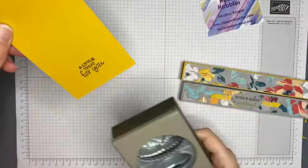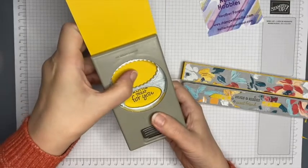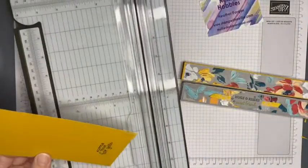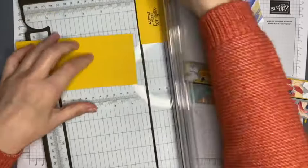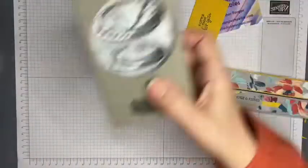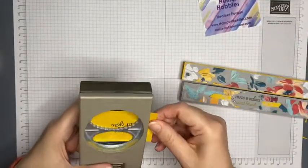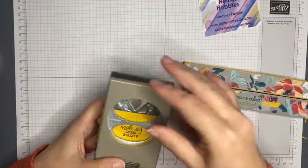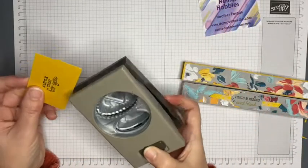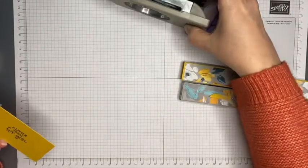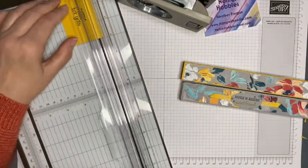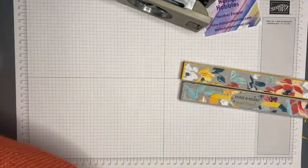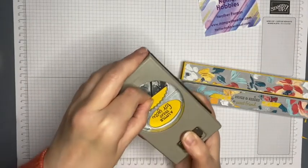If I was to leave it like that and punch that out, one, it doesn't fit, but two, I'd be punching out that bit there which I don't need. So I'm just going to trim this like that, and it needs still a little bit less, just so I can get it right in the middle of the oval.